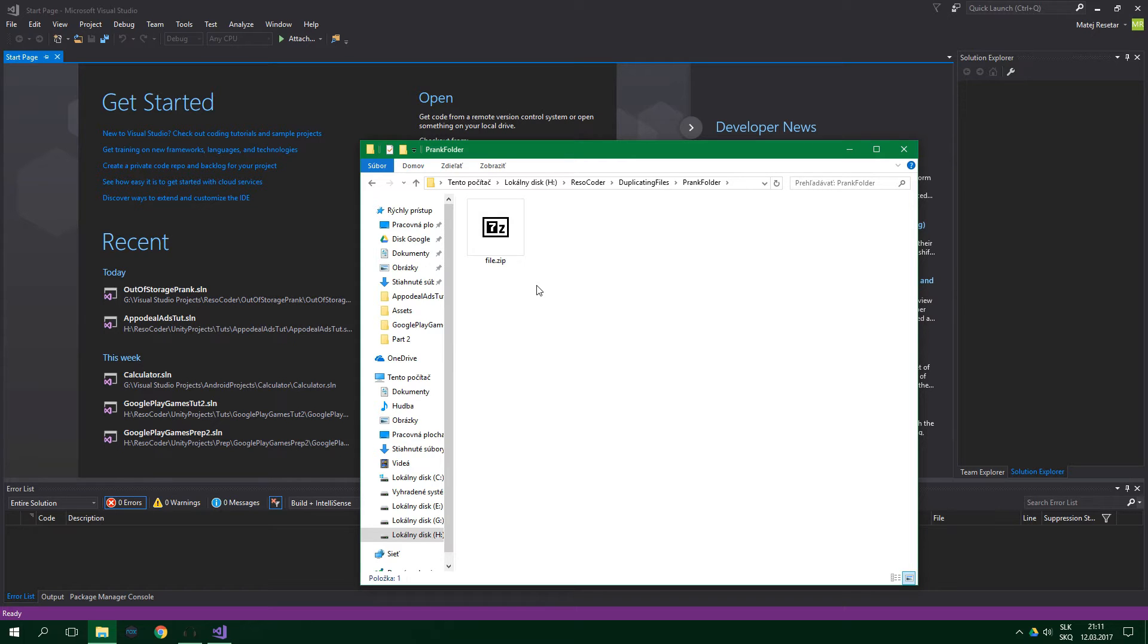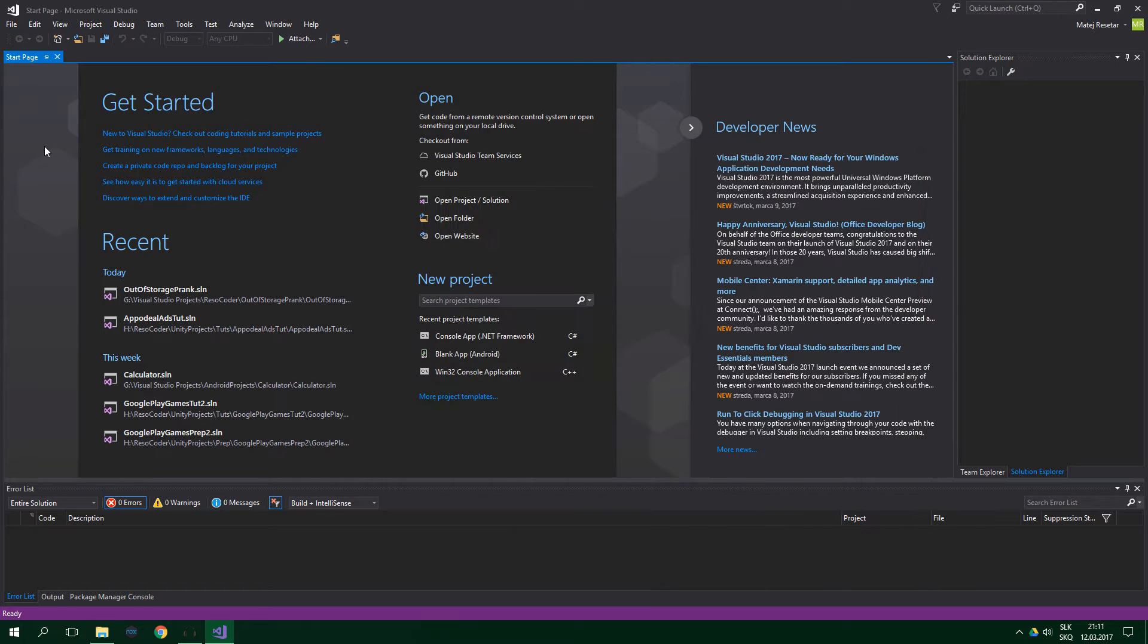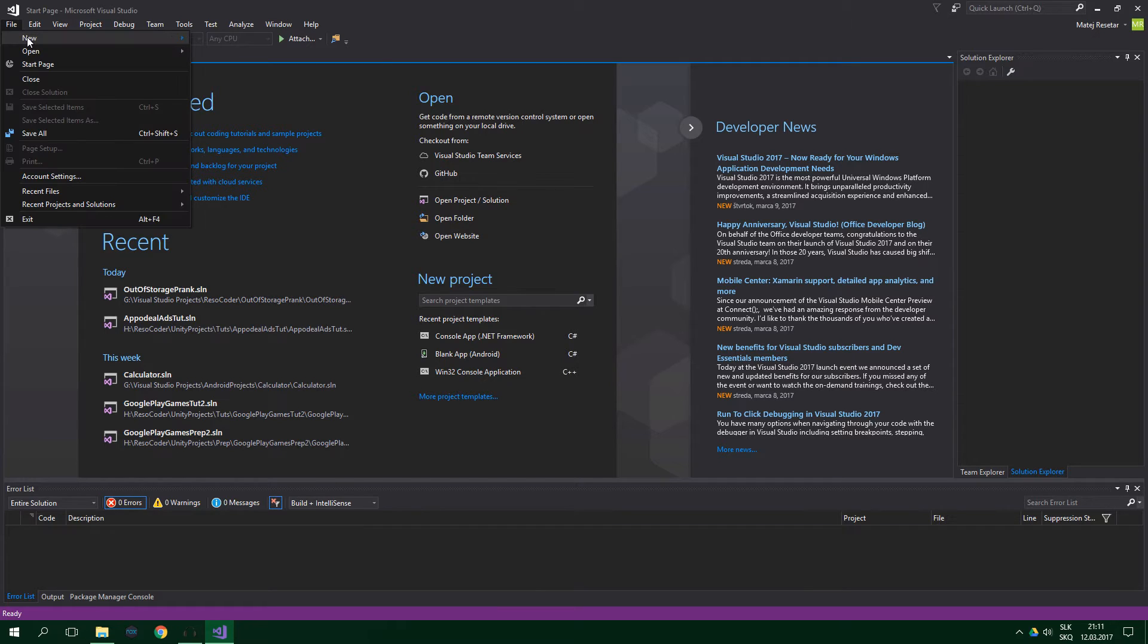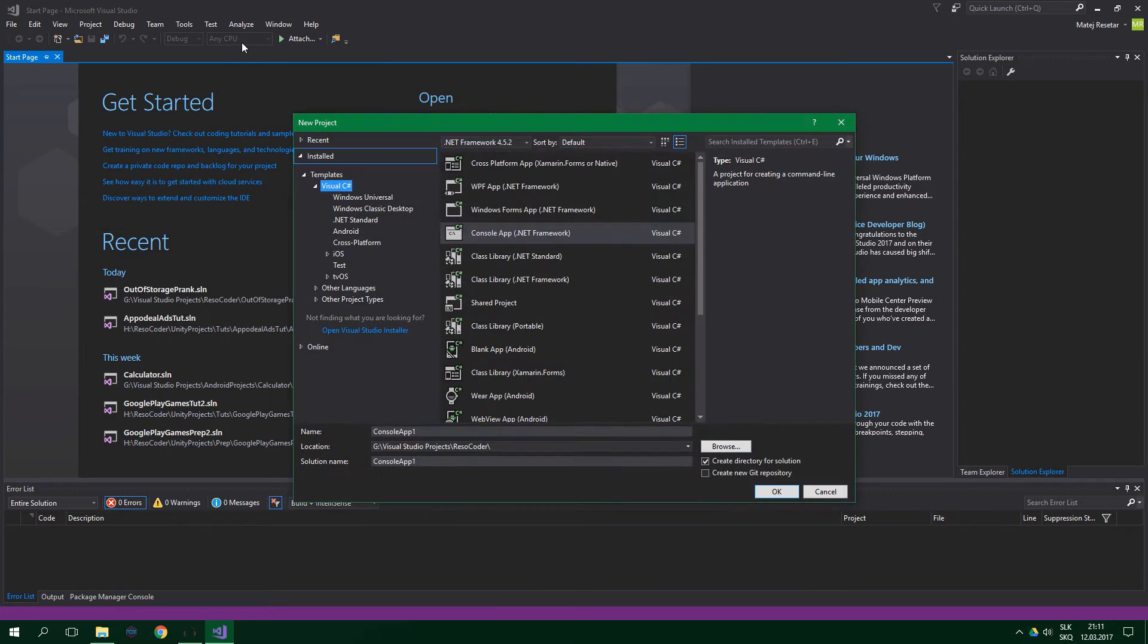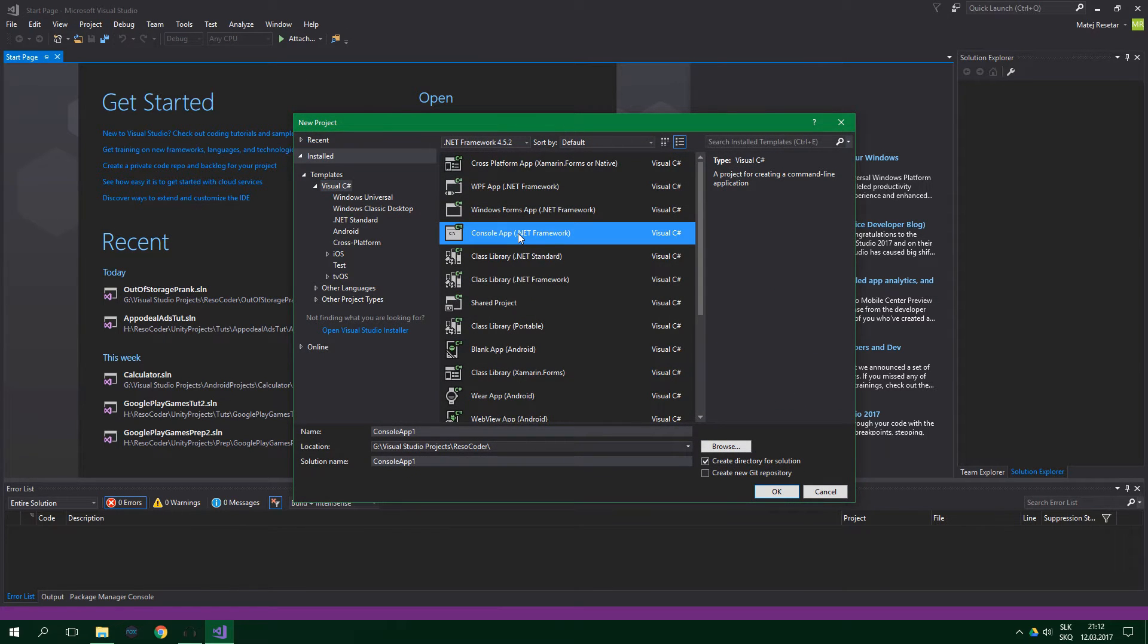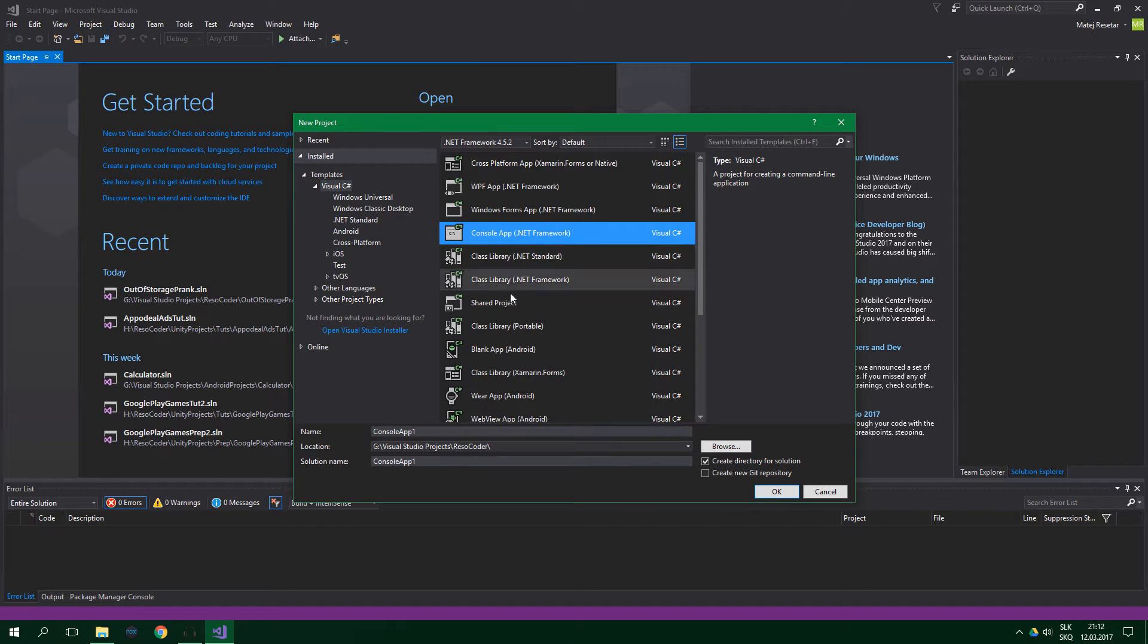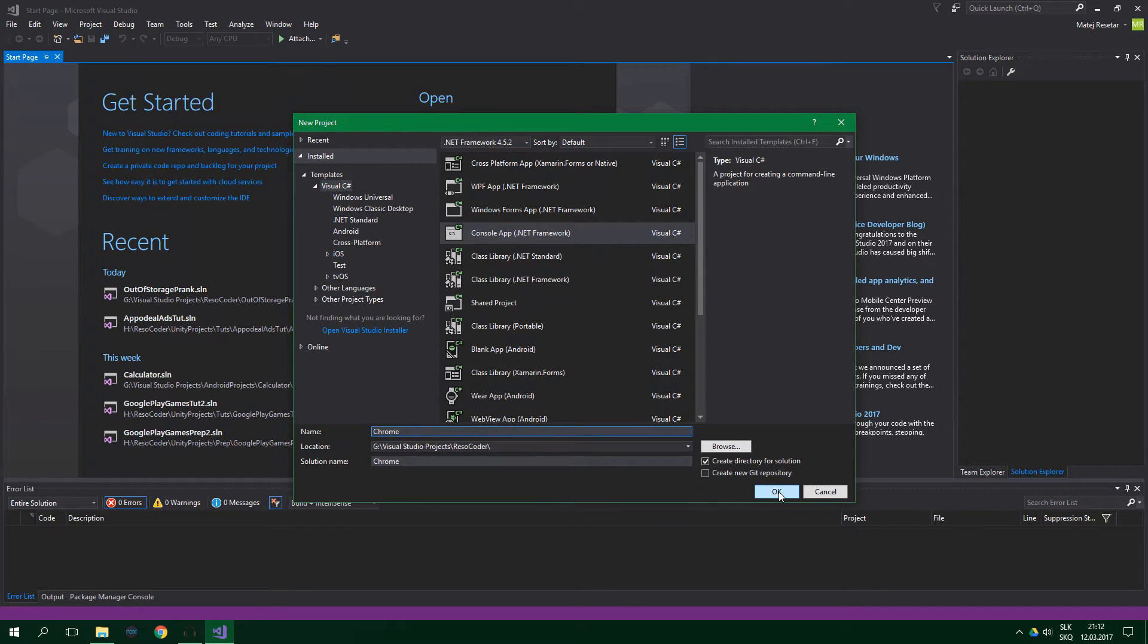Make a new project, so go to File, New, Project, it's going to be a console app, and the name of the program should be like the name of the program that you've chosen, so in this tutorial I'm going to name it Chrome, and click on OK.